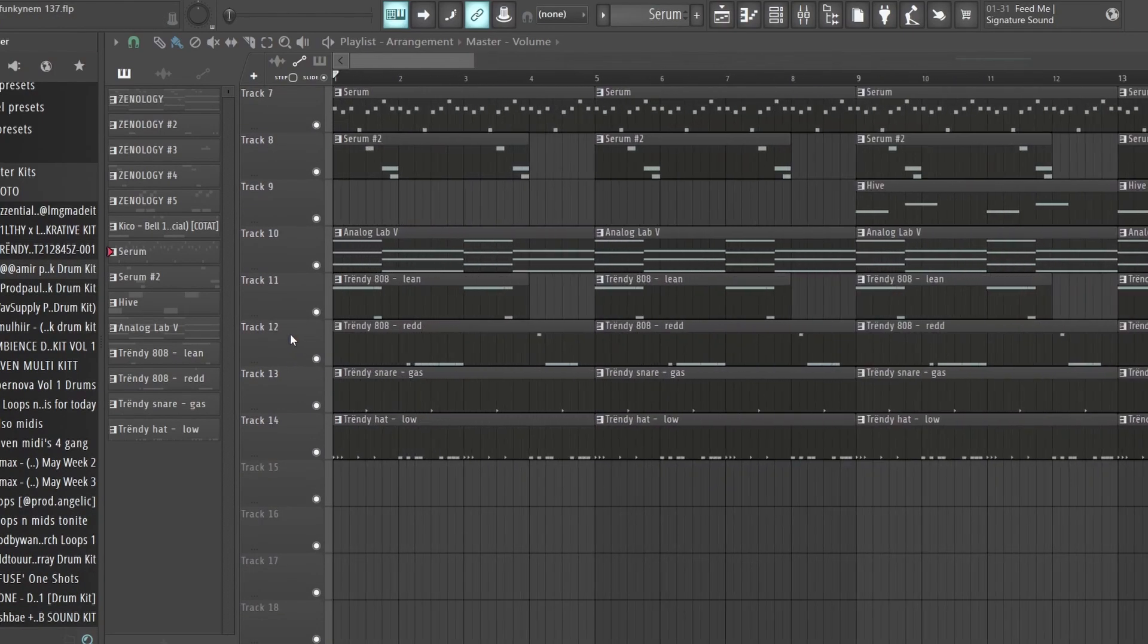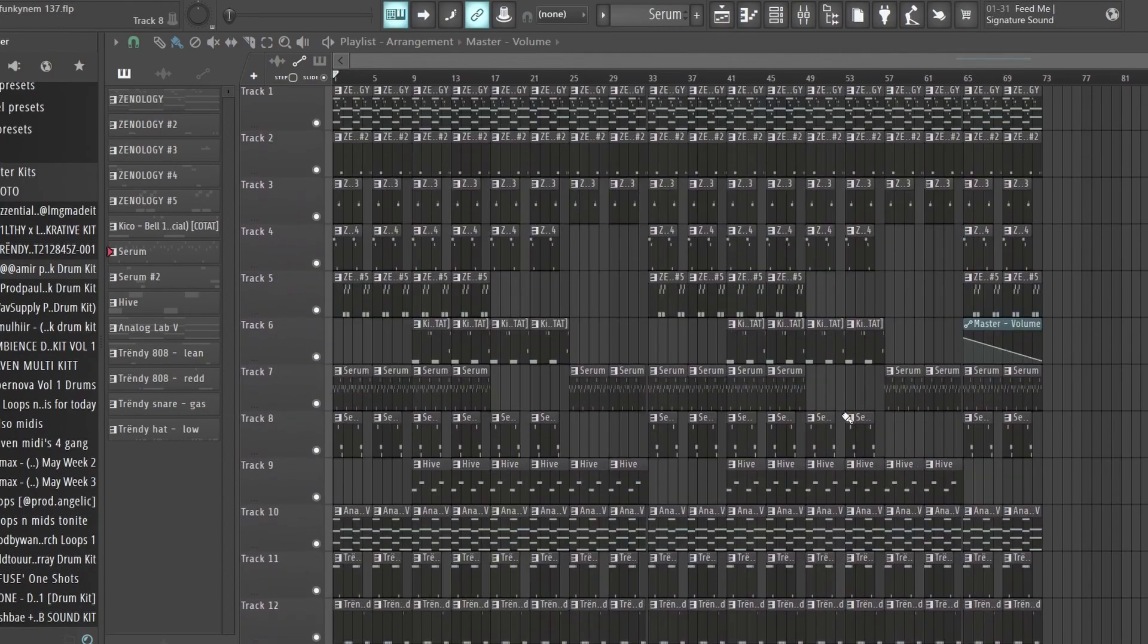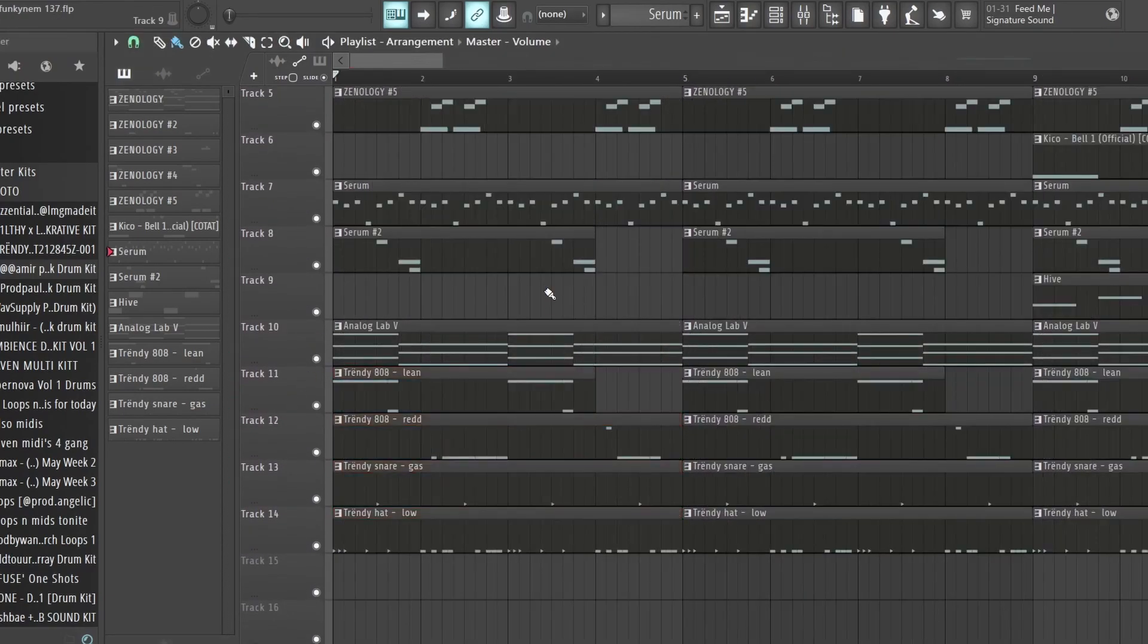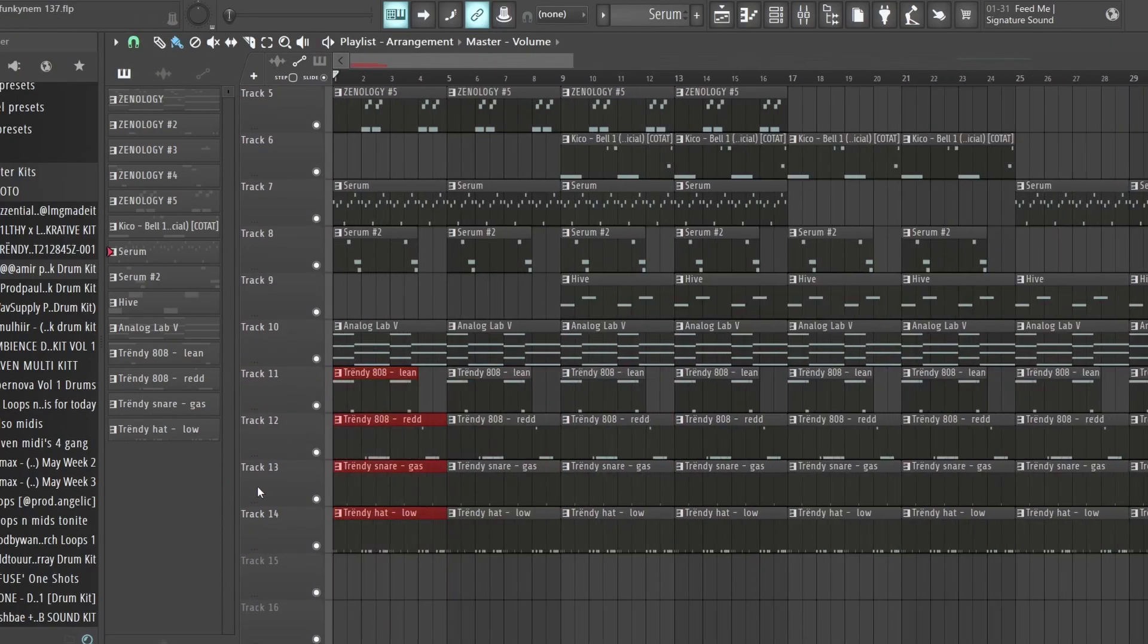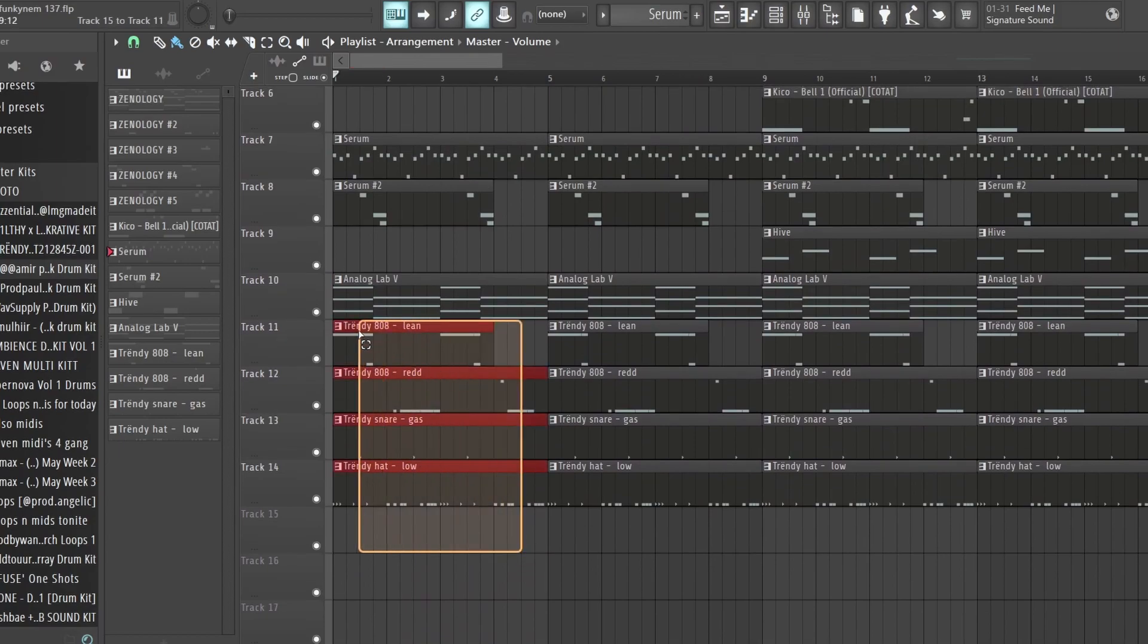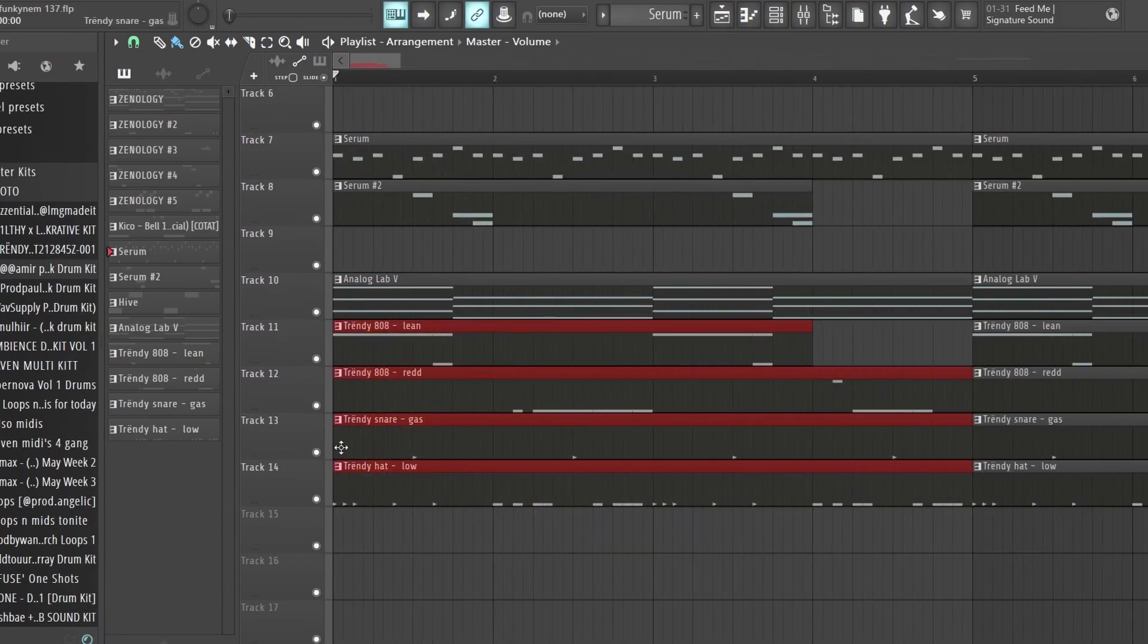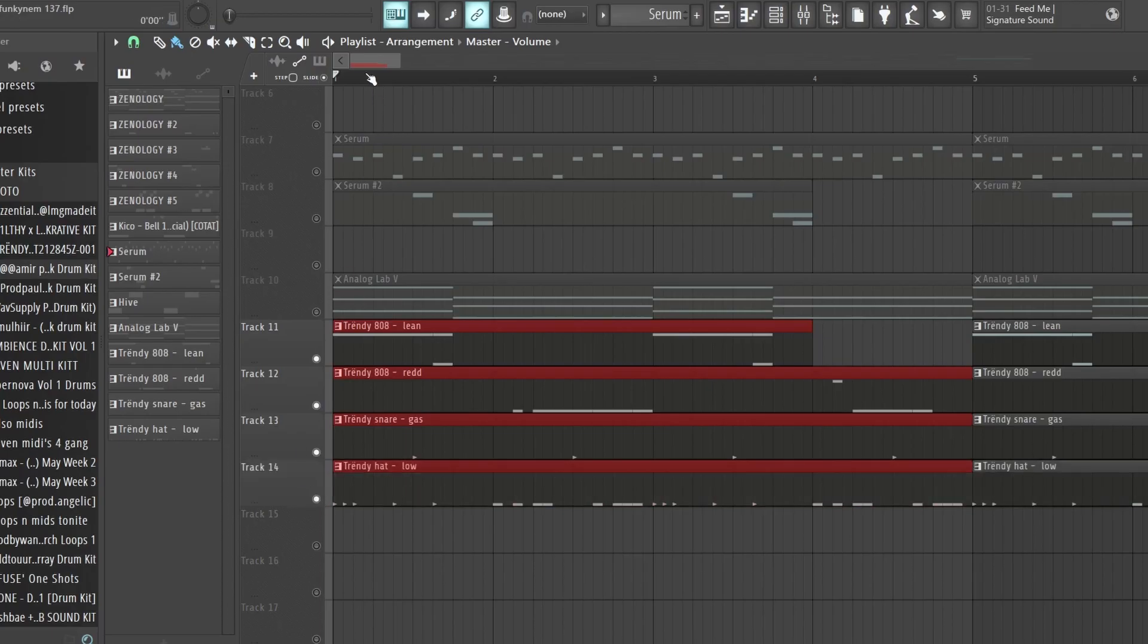So for example, we got this beat right here. This was a tutorial from yesterday, and I'll leave that in the link in the description. This one, it's on the simpler side pattern-wise, but it has two 808s that do complement each other. So I'll just play the drum pattern right now.